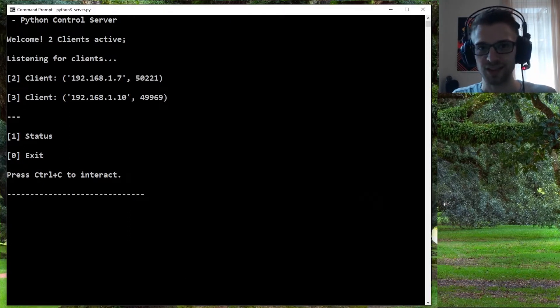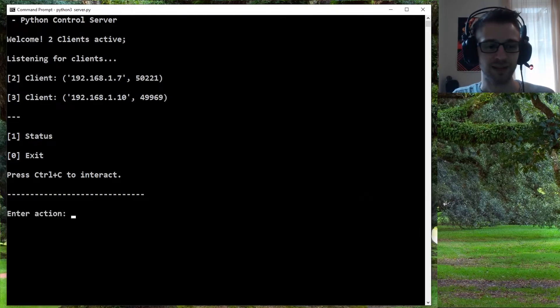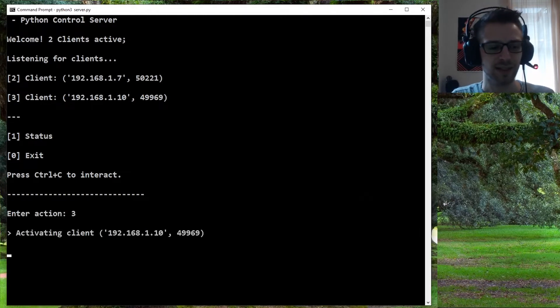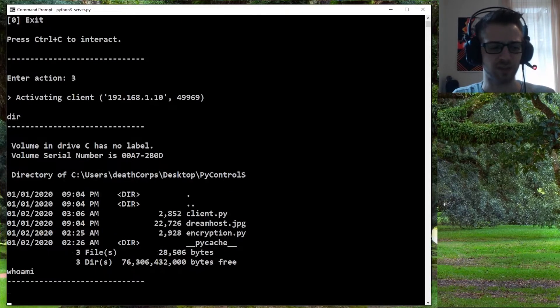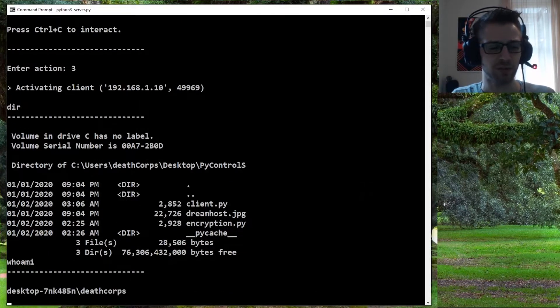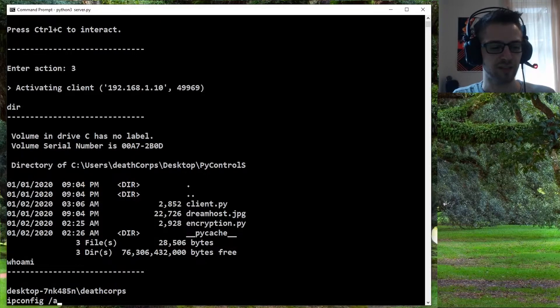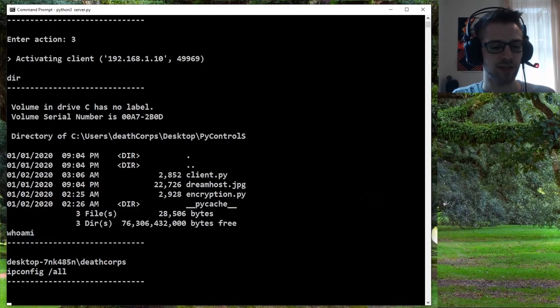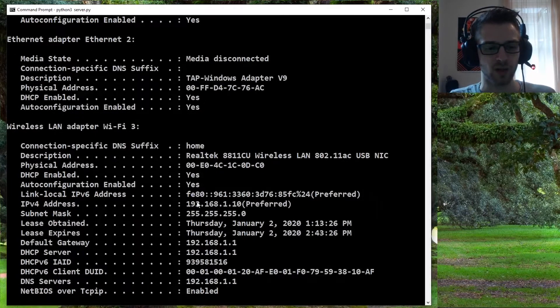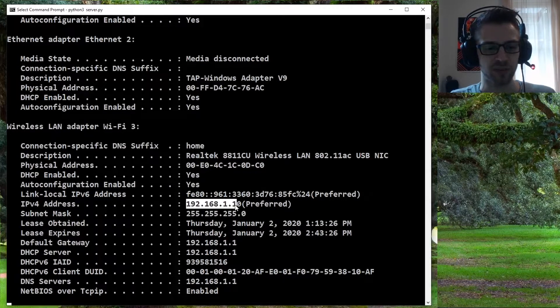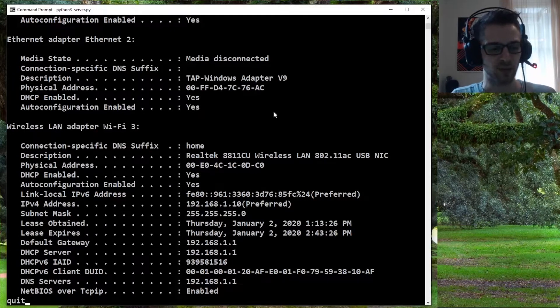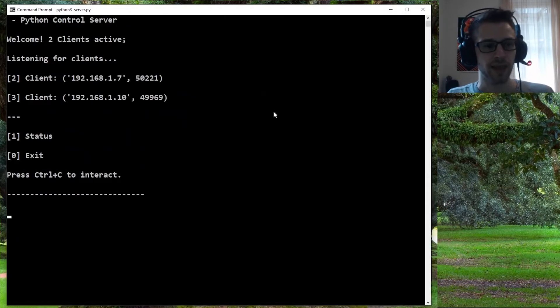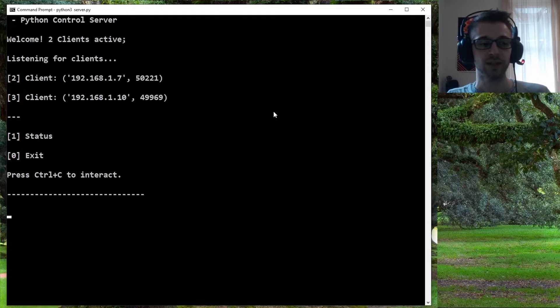Now let's activate the other client. We'll send a few commands. You can see this is a totally different computer. We could do an IP config here to prove that. There we go, you can see the IP address.